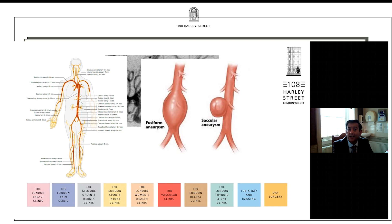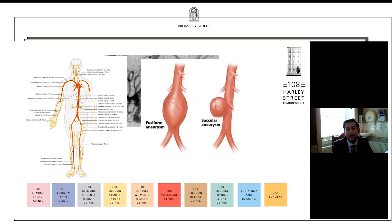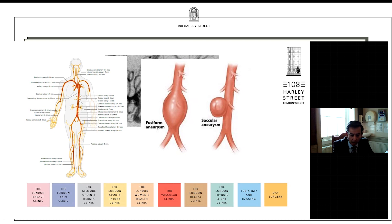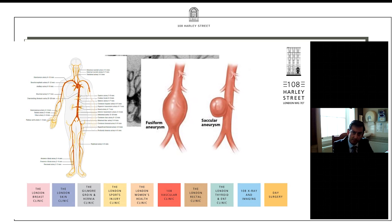You can also classify aneurysms based on their morphology. The commoner fusiform variety involves complete or circumferential involvement of the arterial wall. Alternatively, you can get saccular aneurysms, which are a focal outpouching — but these are not false aneurysms because all three layers of the arterial wall are involved. A common example of a saccular aneurysm is a mycotic aneurysm, or aneurysms associated with a penetrating aortic ulcer, which usually present as saccular aneurysms.